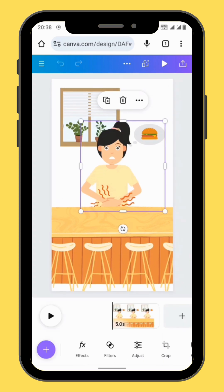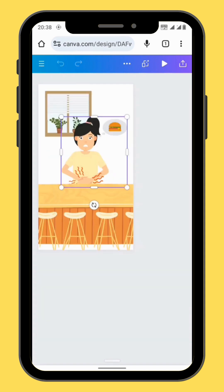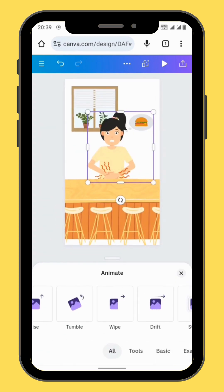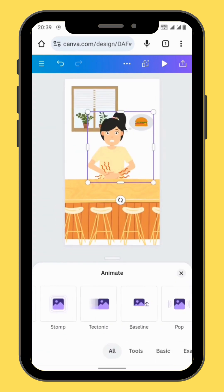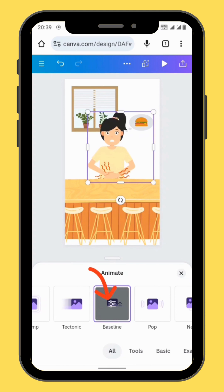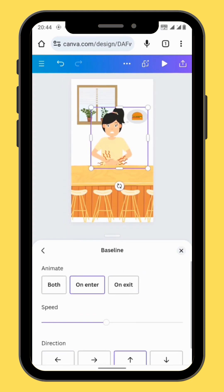Now let's animate our character. Go to animate and scroll all the way to baseline. We are going to choose an animation called baseline, and then we are going to decrease the speed of our animation.